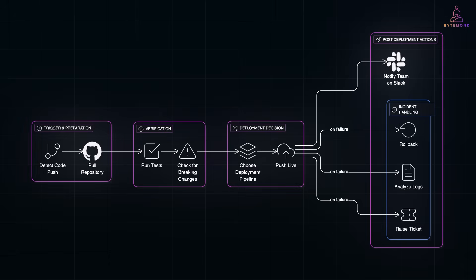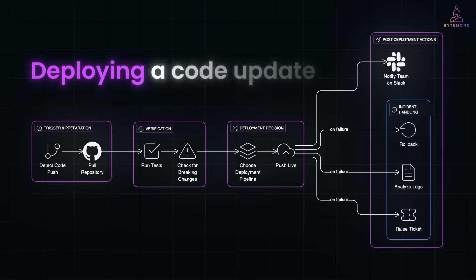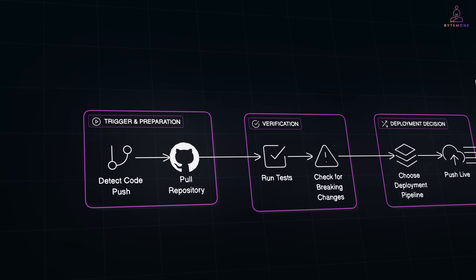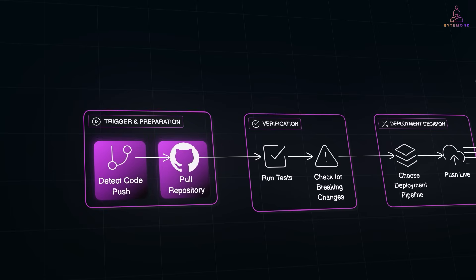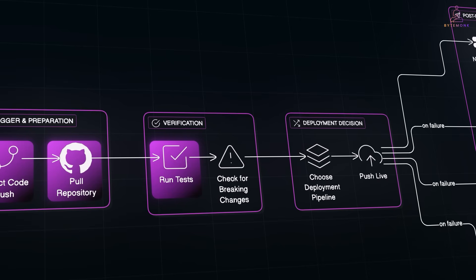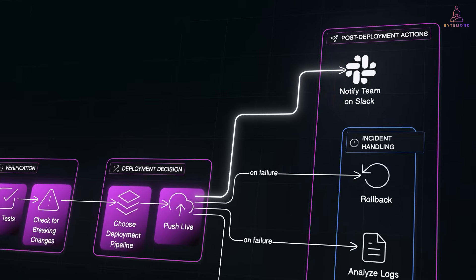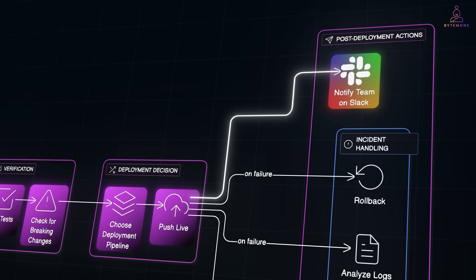Let's take a real-world example. Say you're deploying a code update. A traditional AI assistant might help you write the deployment script. But a code deployment agent, it will go way further. It can detect the new code push, pull the repo, run tests, check for breaking changes, choose the right deployment pipeline, push it live, and notify your team on Slack. All without needing your input every step of the way.